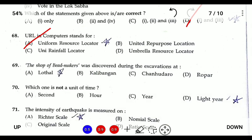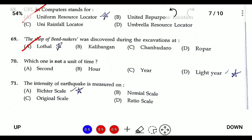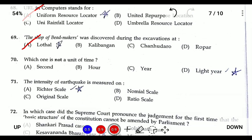Question sixty-seven: the shop of beads is located in Lothal, which belongs to the Harappan civilization. Question sixty-eight: which is not a unit of time? Second, hour, and year are units of time; however, a light year is the distance traveled by light in one year — making it a unit of distance, not time.